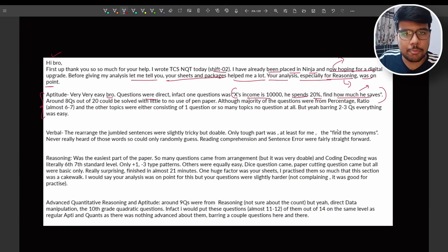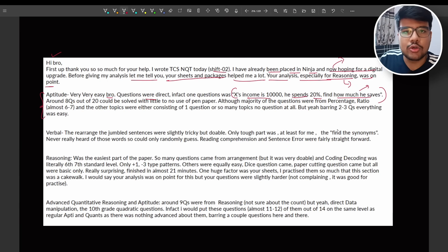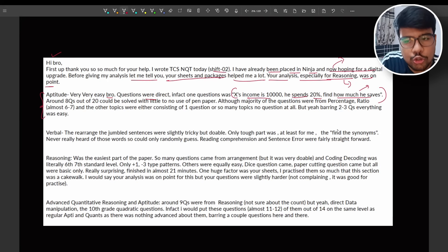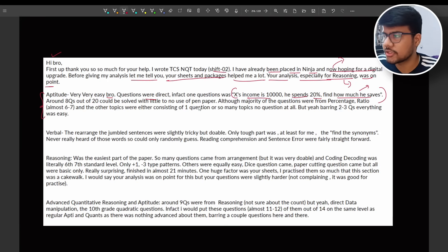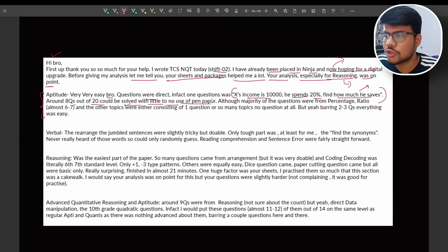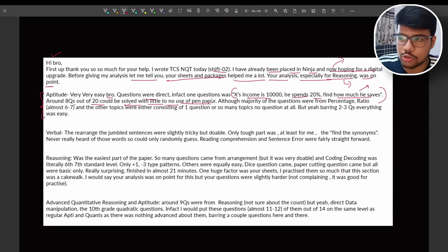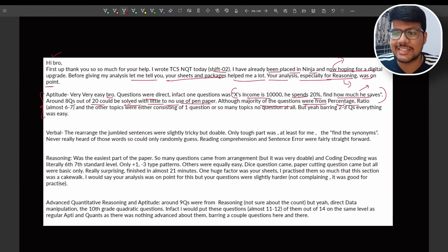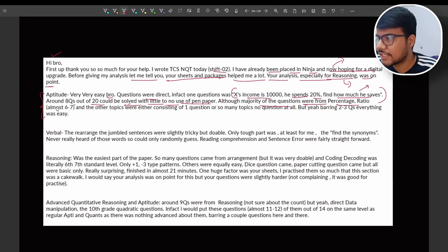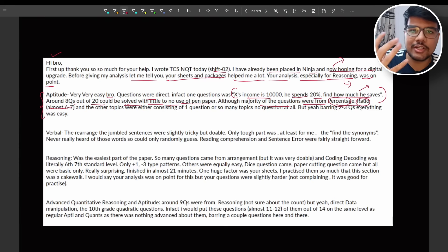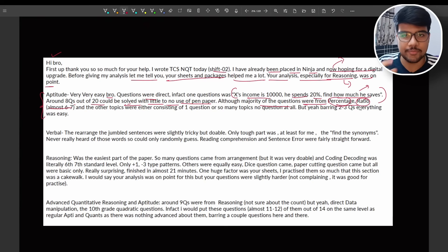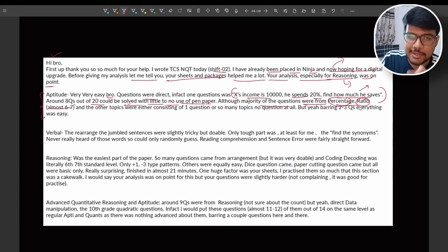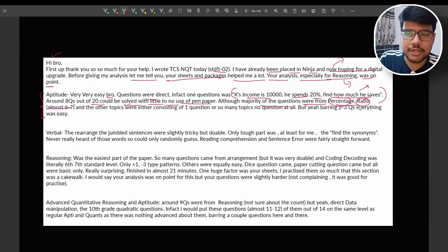And most of the people who followed the pathway which I said that please follow this important topics. If you don't believe on my words, go watch my How to Crack TCS NQT. I wrote there, I mentioned all the important topics and you will find all those topics here. 20 around 8 questions out of 20 could be solved with little to no use of pen and paper also.